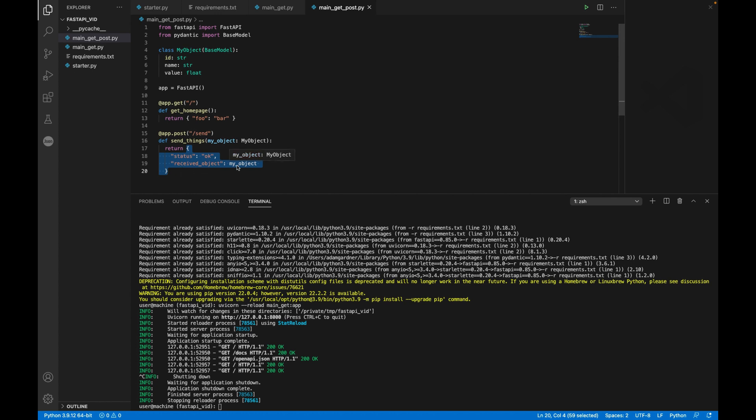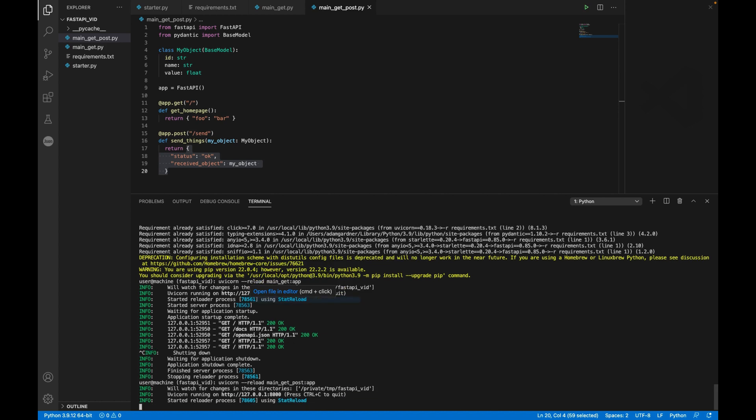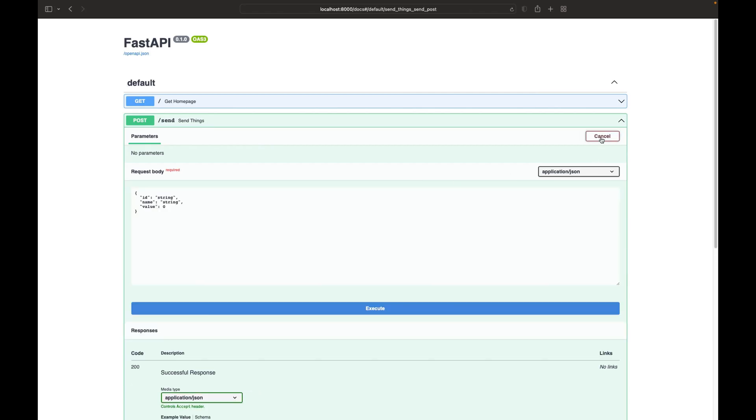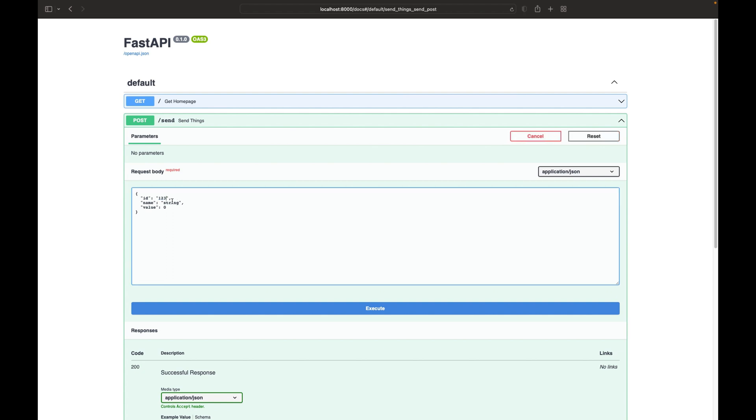So once again, I will run uvcorn reload the name of the file this time, which is main underscore get underscore post. I will refresh my docs. And here I see post send, send things. And again, I can try it out.